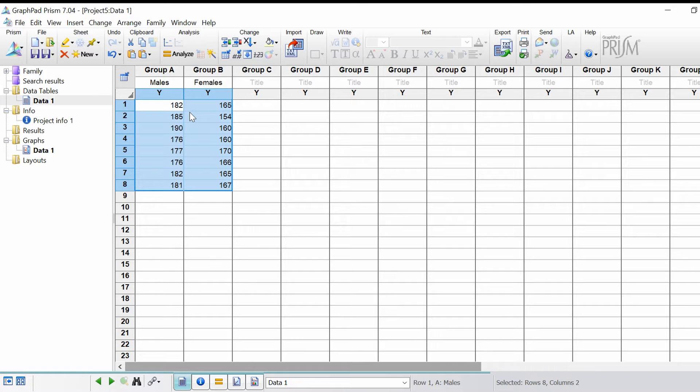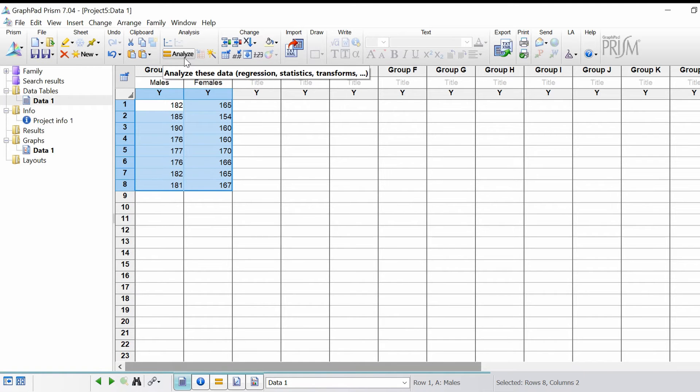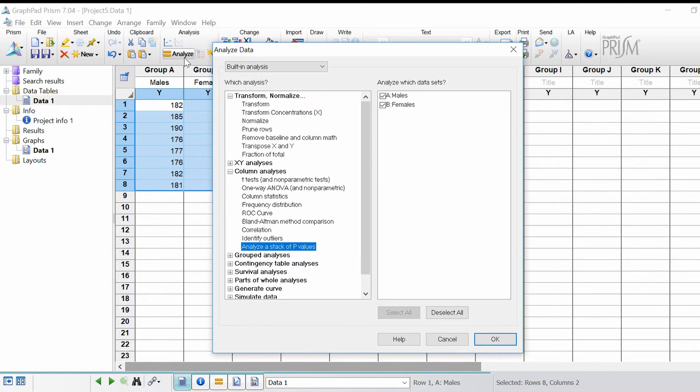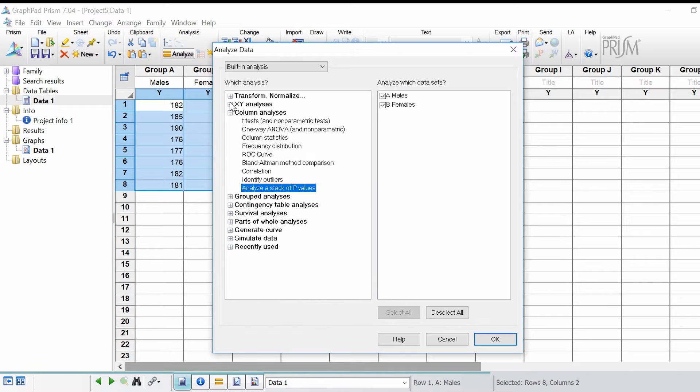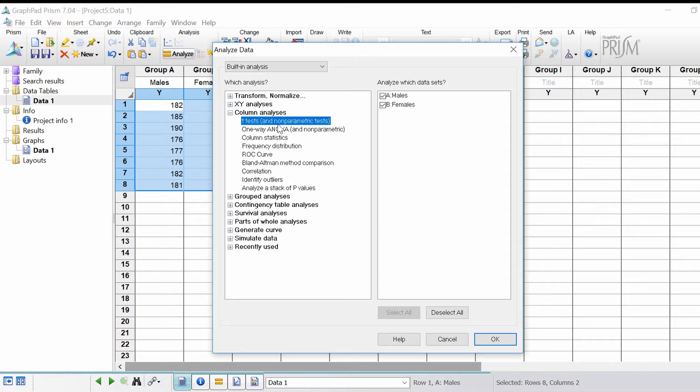To perform the unpaired t-test we first need to go to analyze. Here in the ribbon, click on that and it'll open up the analyze wizard.